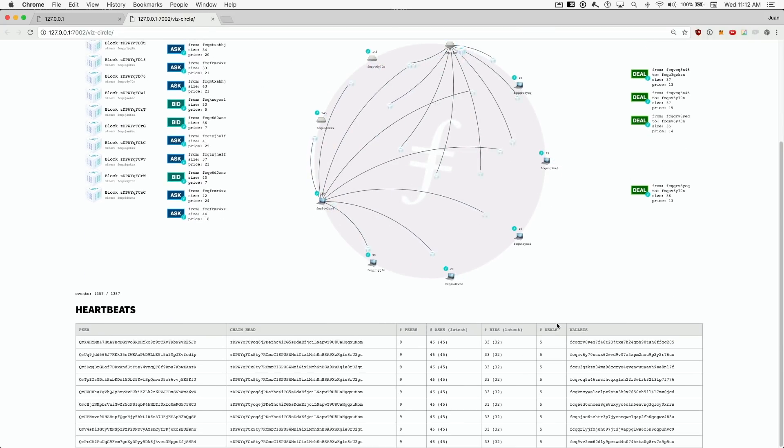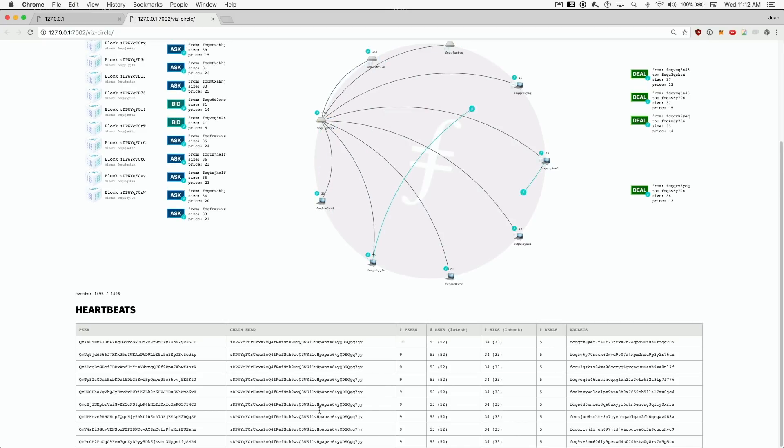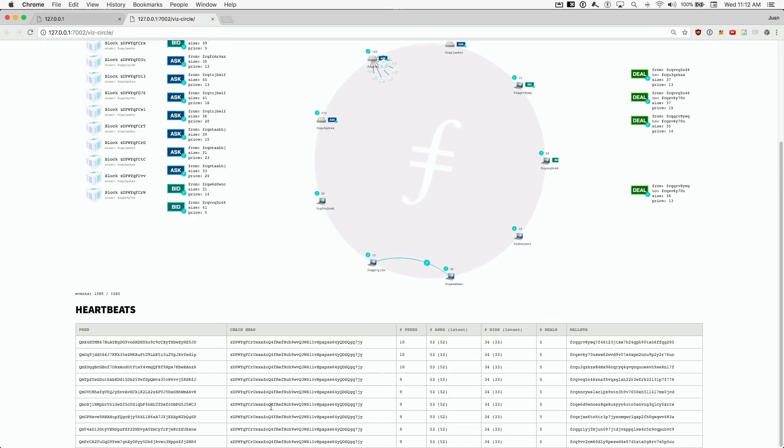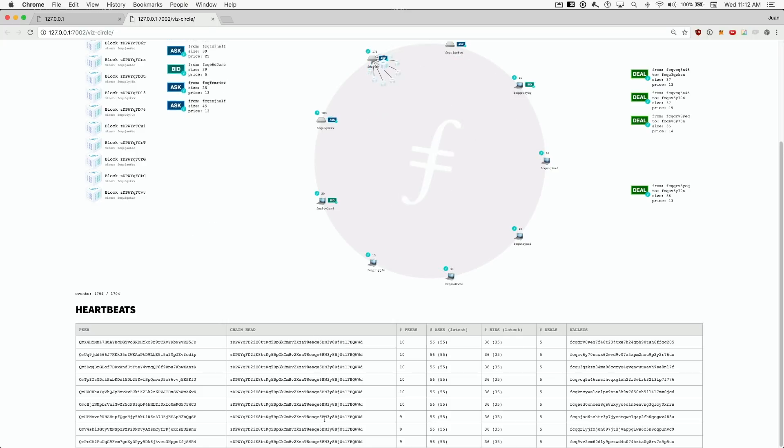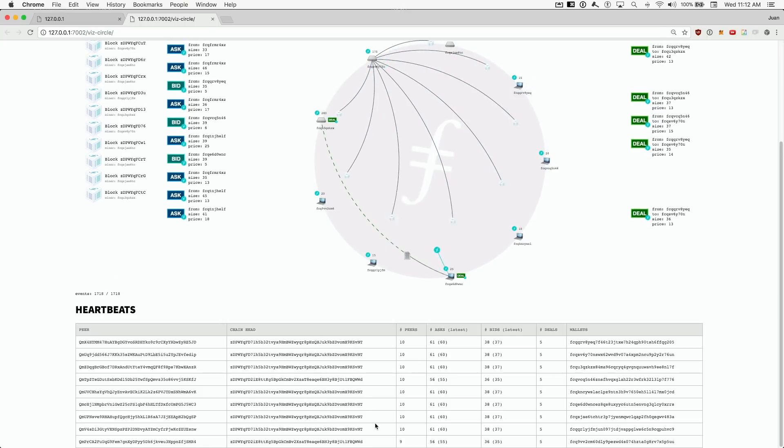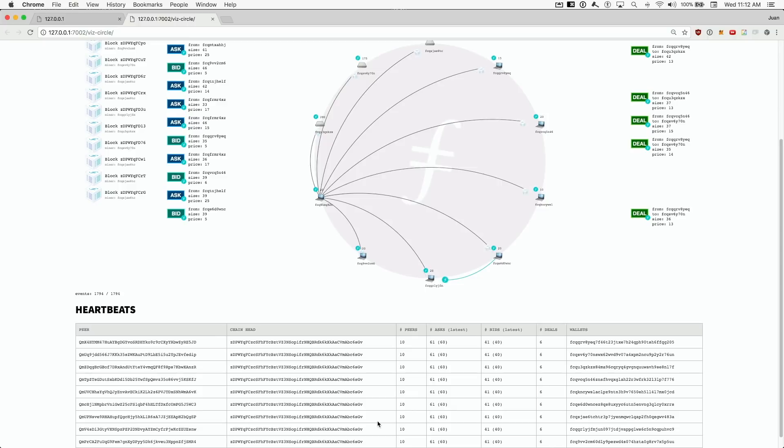We can also see a listing of the nodes below, along with what they see in the network. The chain head changes as the node mines or receives a new best block. So you can see nodes mining new blocks, propagating them, and the network reaching consensus.